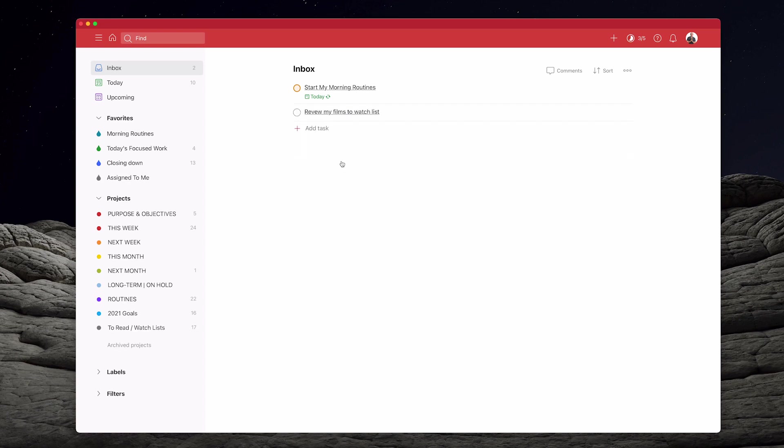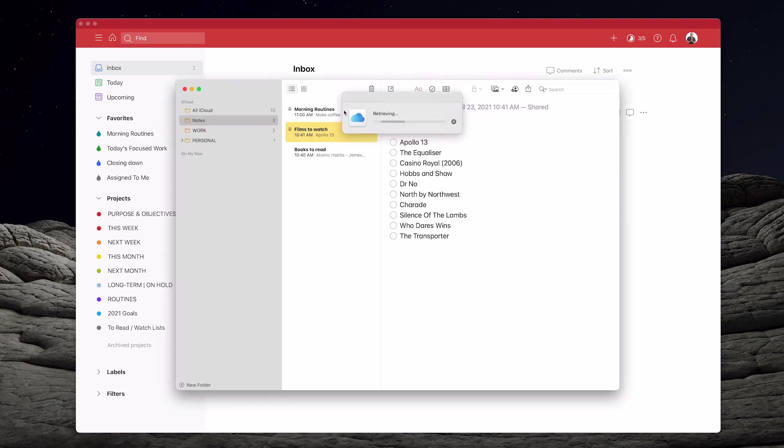And again, if I click on that link, it's going to retrieve from the iCloud. And there you go. Films to watch list.